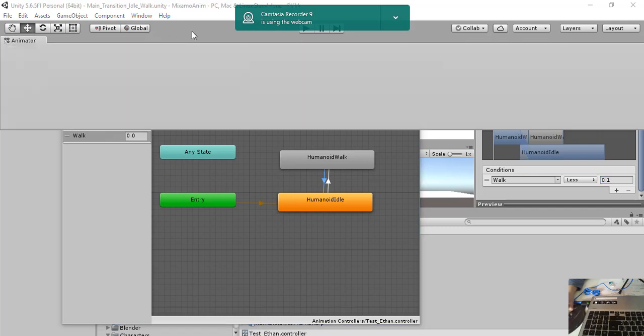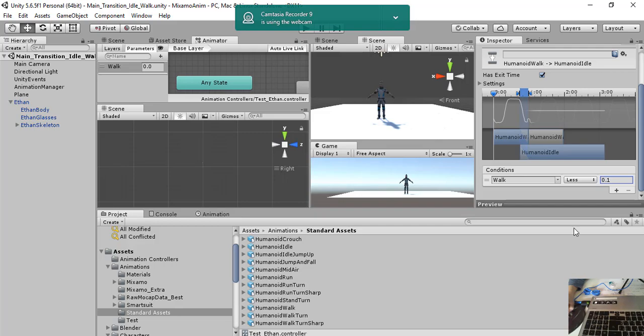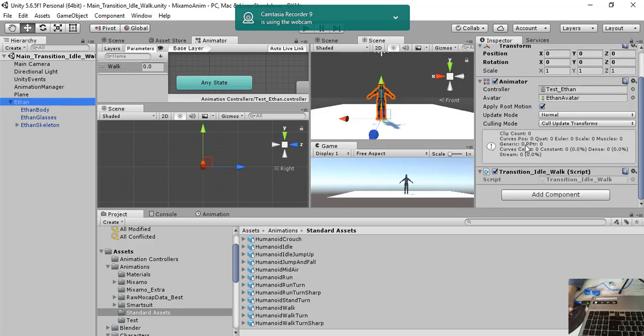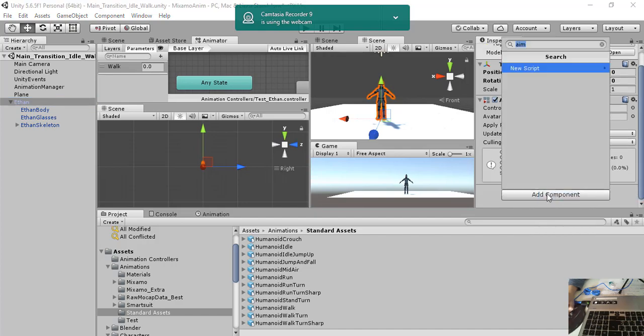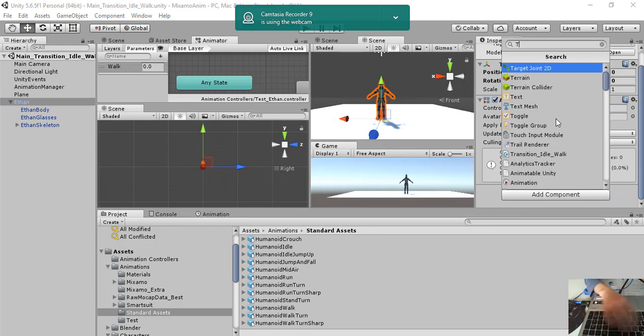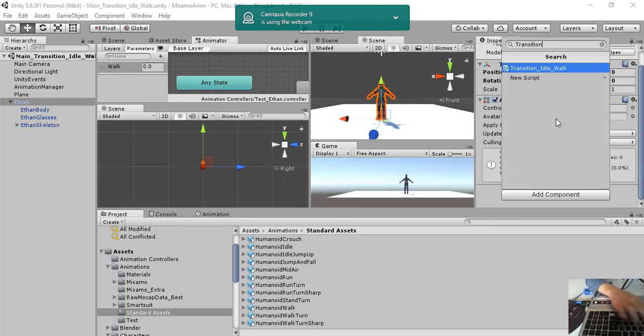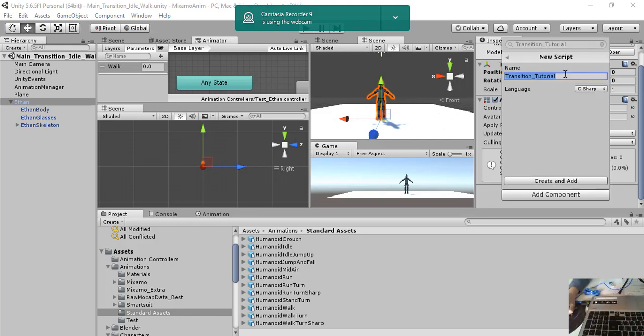Okay, so here we go. Now it's time to create a script. I already created this script. So I will do a new script and we call it transition tutorial. Okay, create and add.